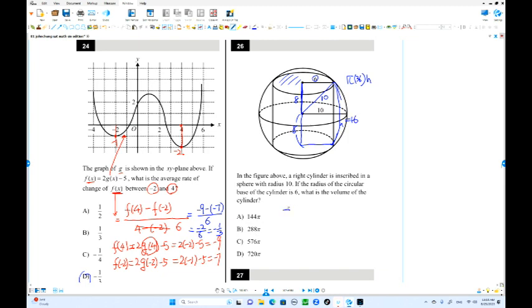Put this number in: pi times 36 times 16. Using the calculator: 36 times 16 equals 576. So the volume is 576 pi. Choice C is the answer.